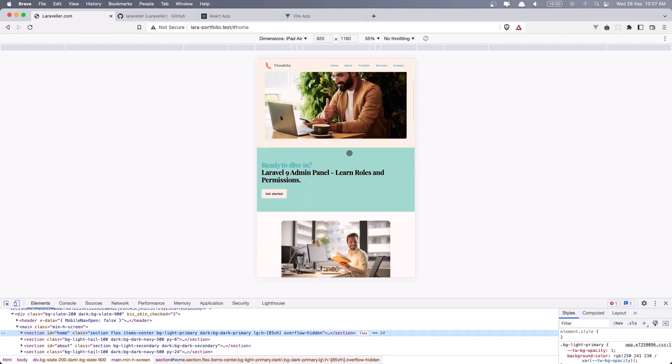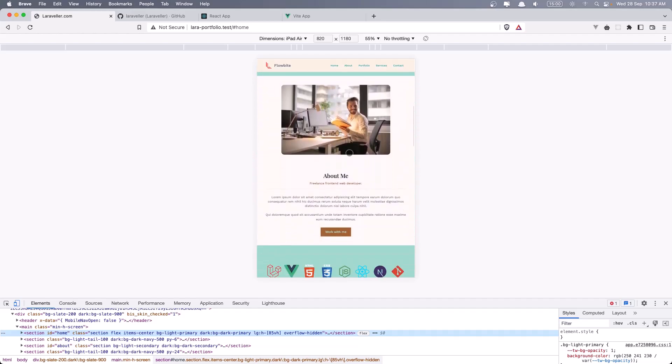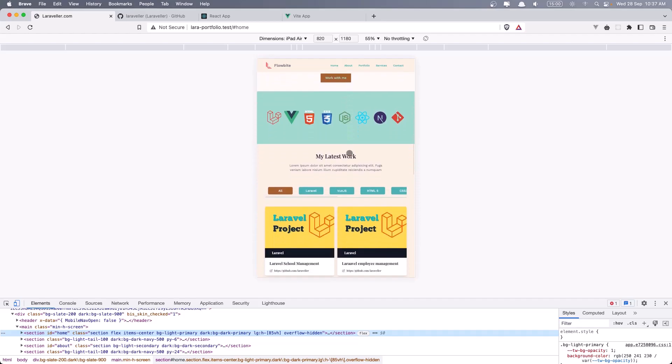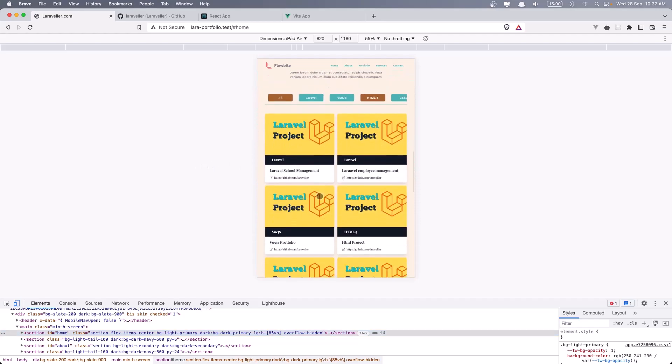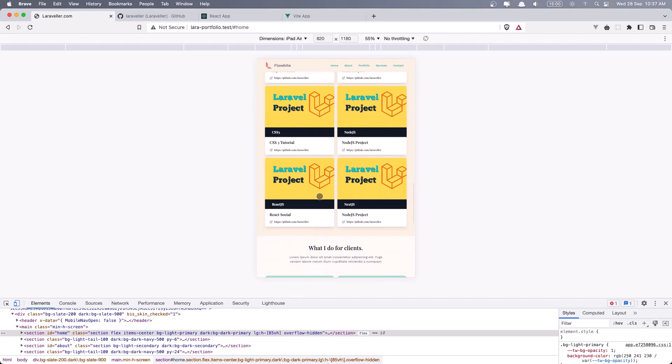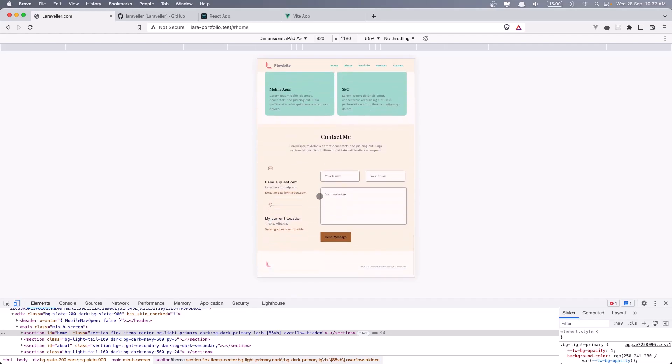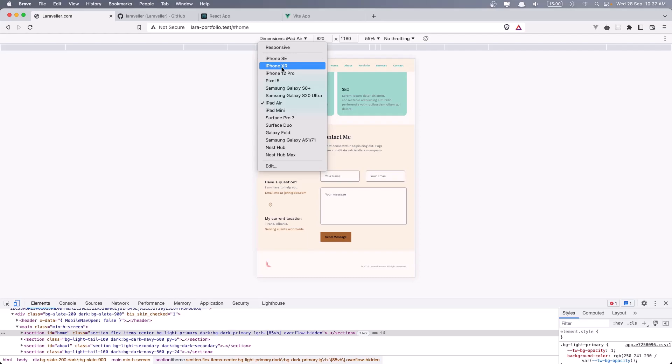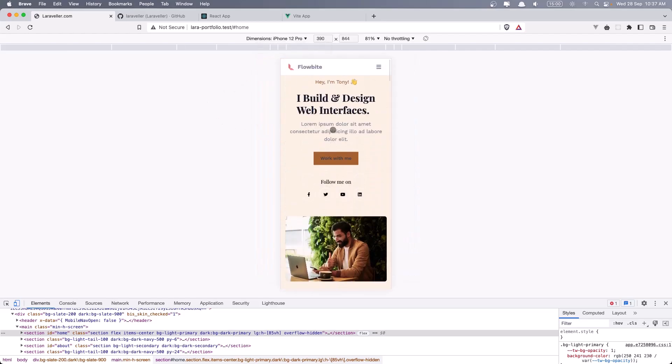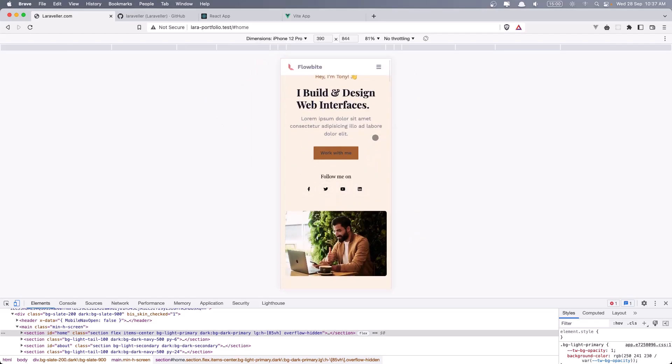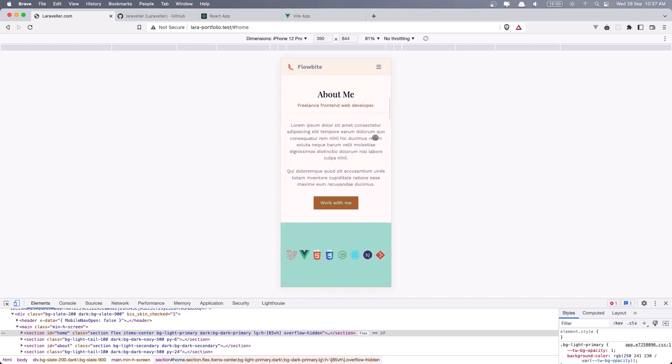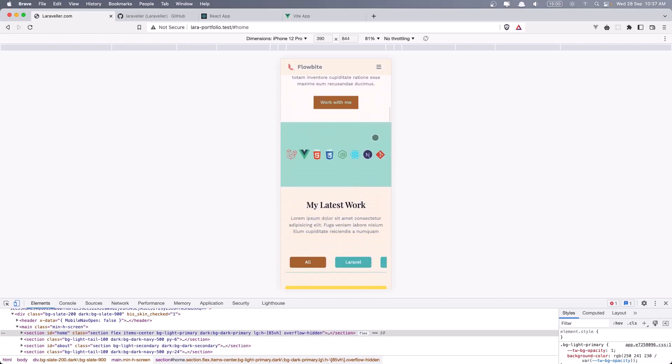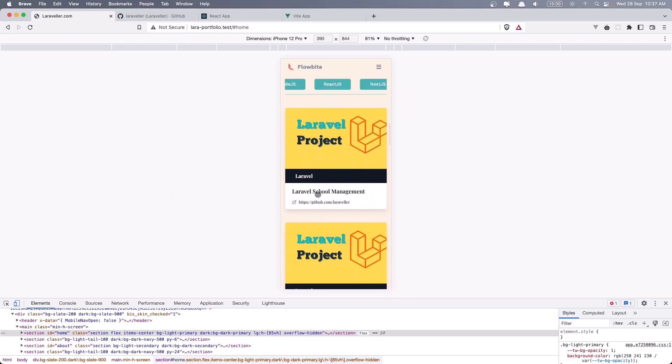This is for iPad. We have a scrollable here. And also if we go to the iPhone, we have something like this. Also scrollable here.